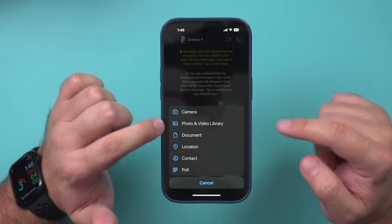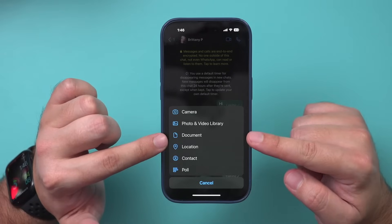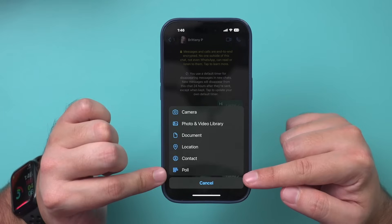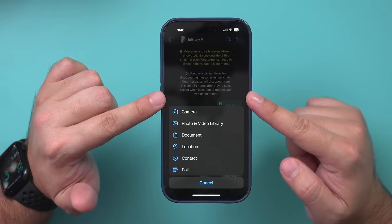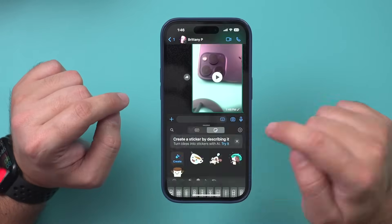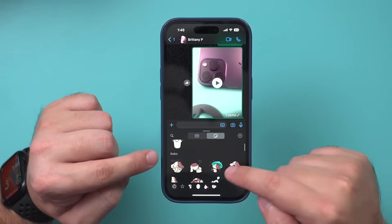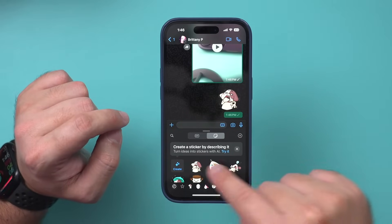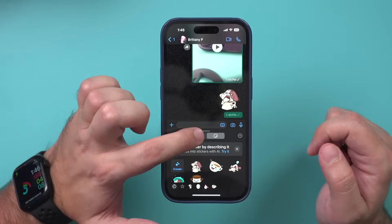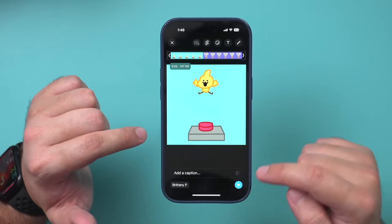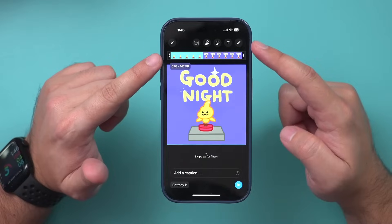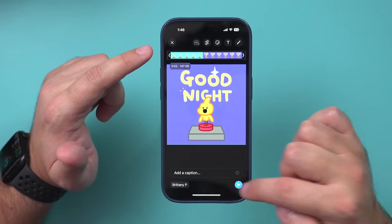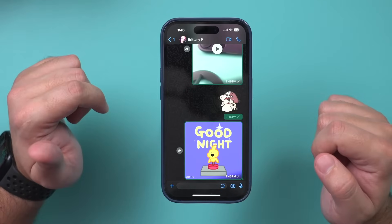You also have a photos and video library showing everything on your phone that you can choose from. You can attach documents, share your location, share a contact, or create a poll — for a group or individual conversation. There's also a sticker option where you can tap stickers to add them to your message; you may need to install them first. And you have GIFs that you can add, with options to add text, captions, and other things from the top menu before sending.